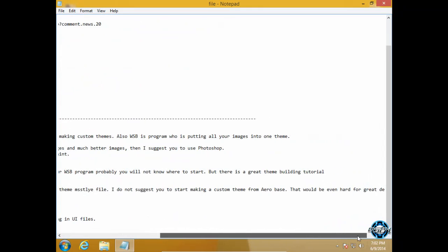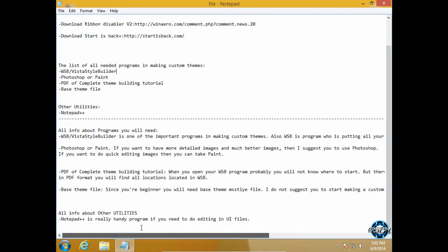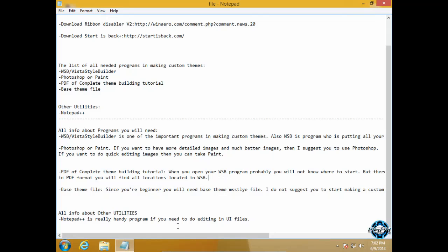So there is a great solution. There is a great theme building tutorial in PDF format where you can find all locations located in Vista Style Builder.